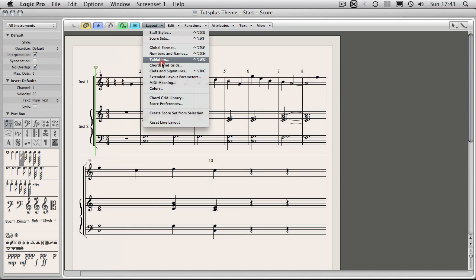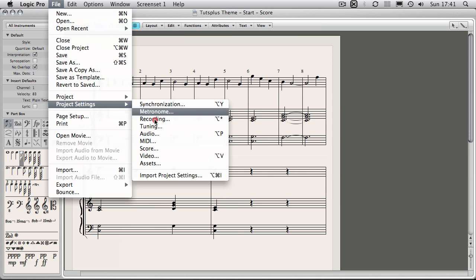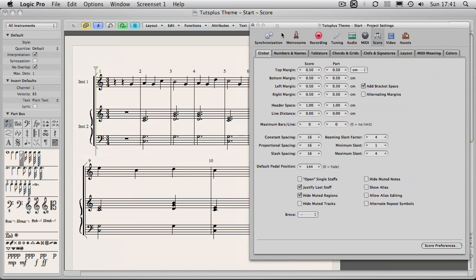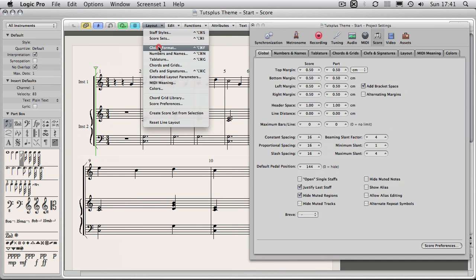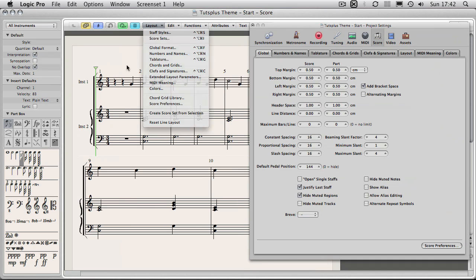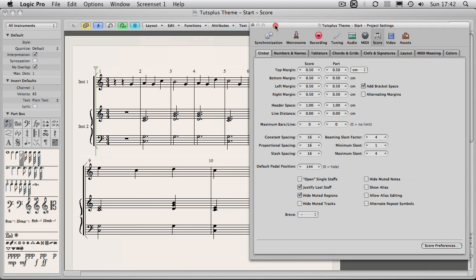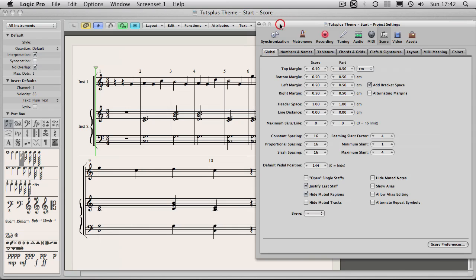Global format, names and numbers, tablature, chords and grids, etc. These can also be accessed via project settings, score, as your formatting options are project based. If I open this up here, you can see I've got a load of tabs here. These are exactly the same as they are found in this layout menu. At the top here you have something called staff styles which we will look at. But the first thing we're going to do here is to sort out some space on our page for our header. If you remember from the last video I had a title up here, some chord boxes, and I need to get some space here.